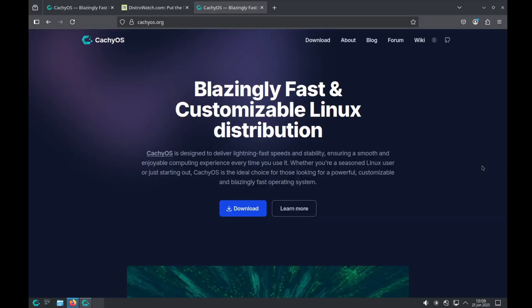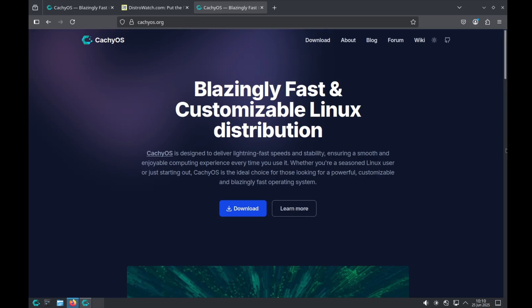When should you choose CacheOS? You should choose it if you are a performance enthusiast or a gamer looking to squeeze every bit of speed out of your hardware, you appreciate having optimized kernels and packages readily available without compiling them yourself, you are comfortable with a slightly more tweaked system and are less concerned about absolute upstream purity, and you are already familiar with Arch concepts and want a performance-focused derivative. Then CacheOS is a really nice distribution for you.